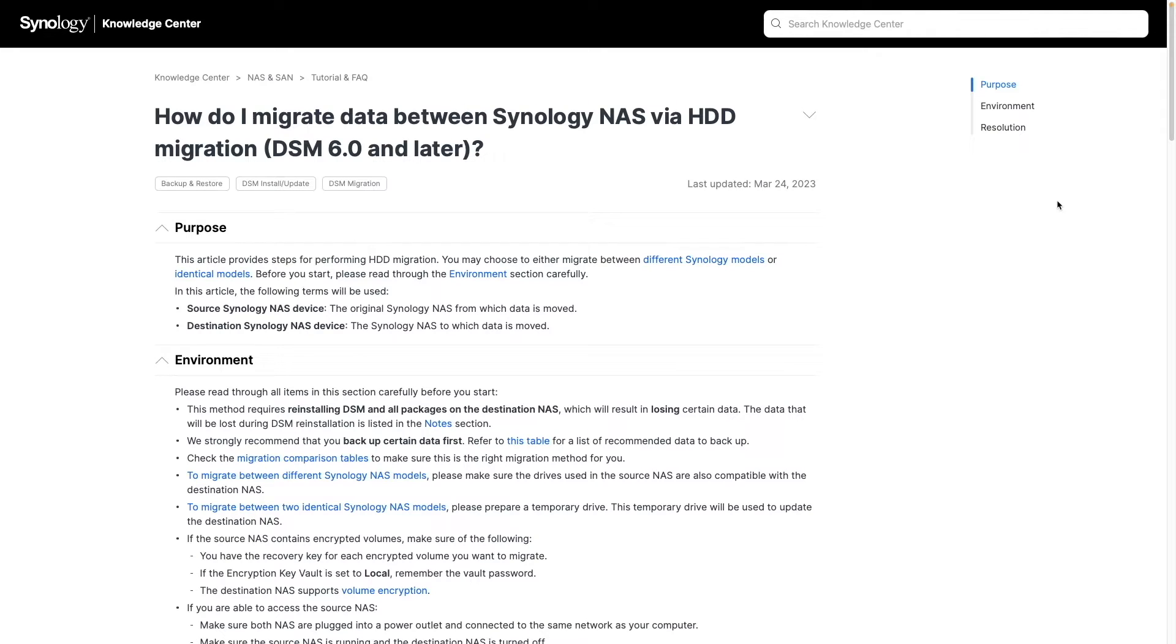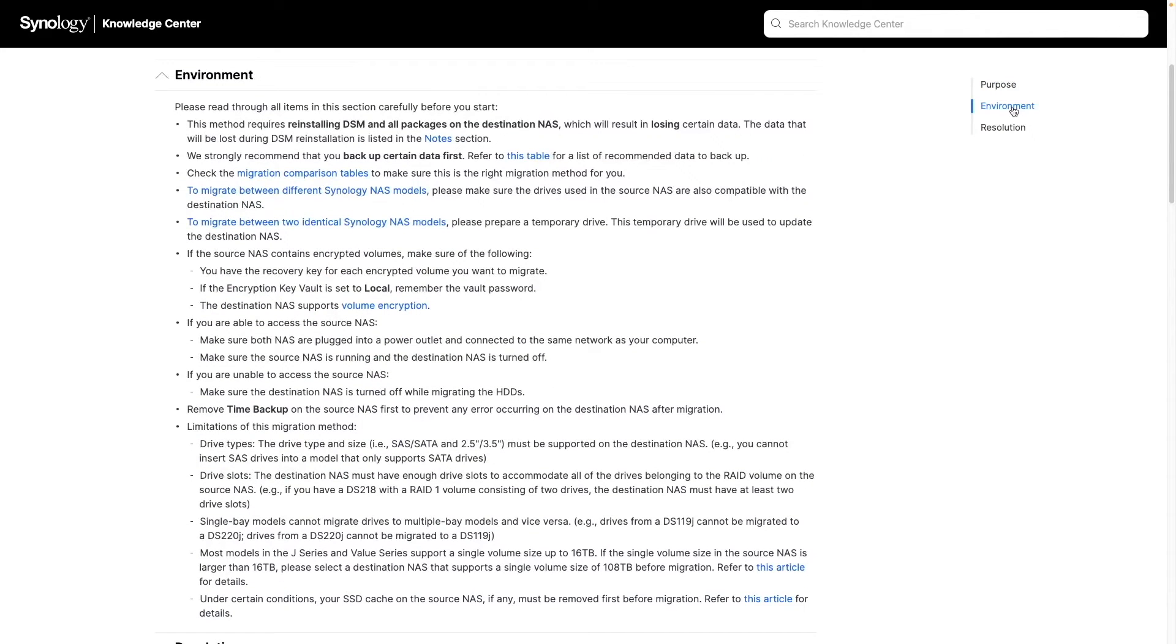Let's get started. To begin, let's check out the environment section of the article to make sure everything is in place before doing the HDD migration.